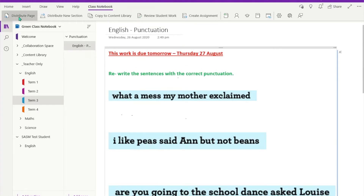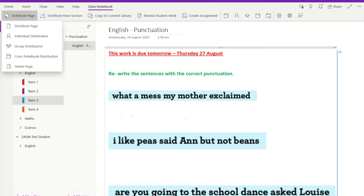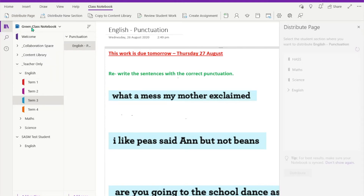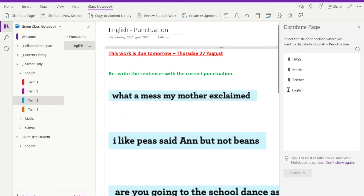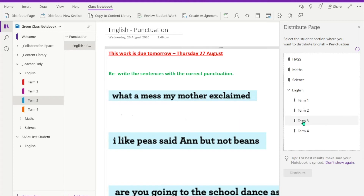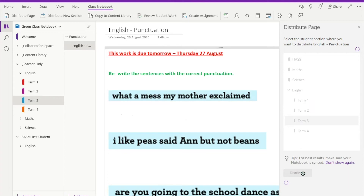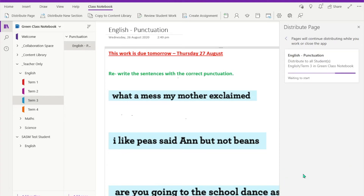So I'm going to hit 'Distribute Page' from the class notebook tab. My little distribute page wizard is going to come up, and you'll see down the bottom there is my new English one I've set up. I'm going to click on that and there are my folders — so that structure follows through here. So I'll select Term Three and click 'Distribute' and off it goes.